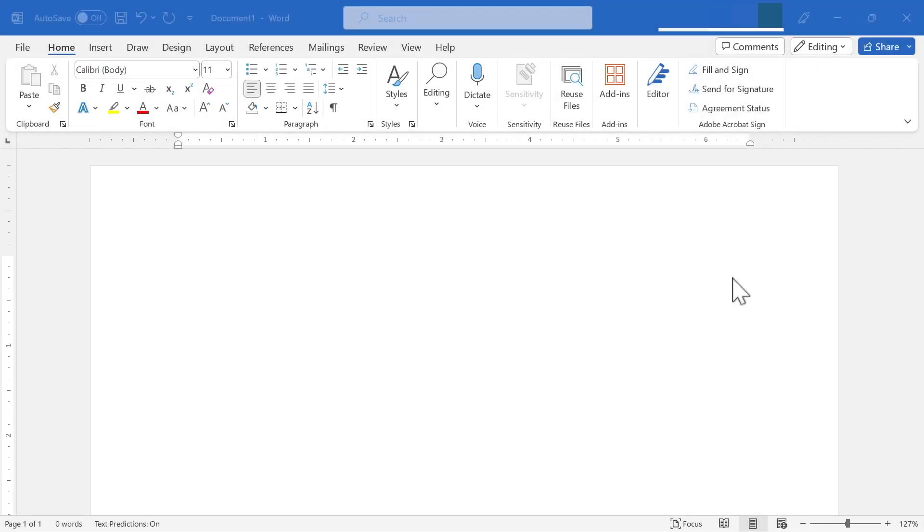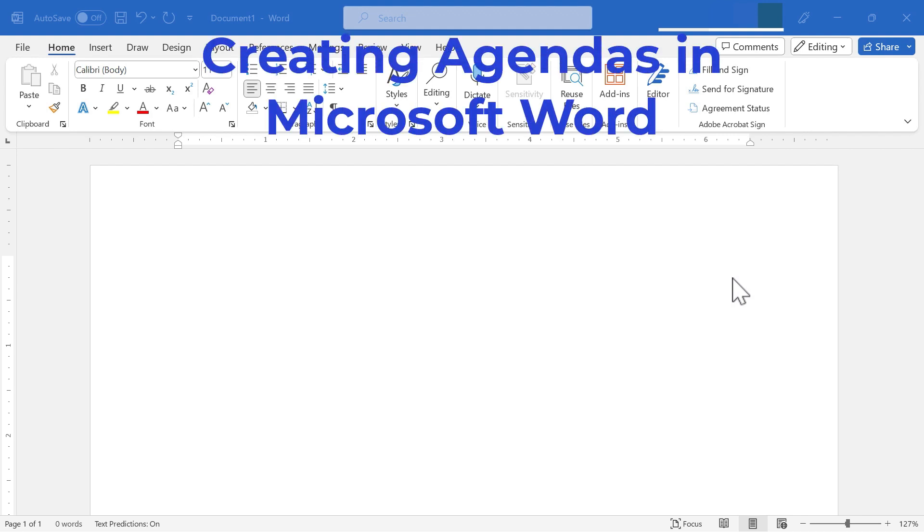In this video, I will show you how to use Microsoft Word to create an agenda for a meeting, whether it's a business meeting, a faculty meeting, a department meeting, whatever it might be. Let's get started.